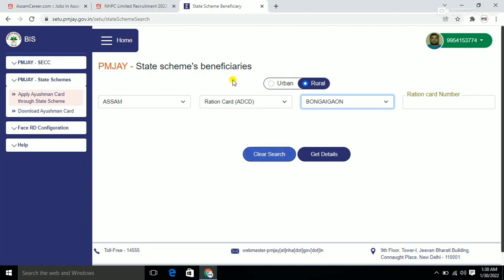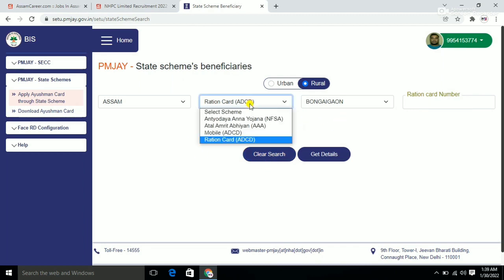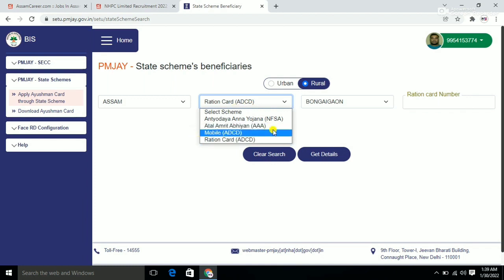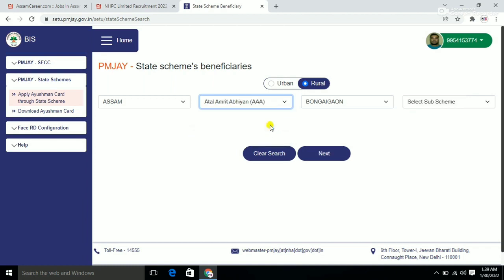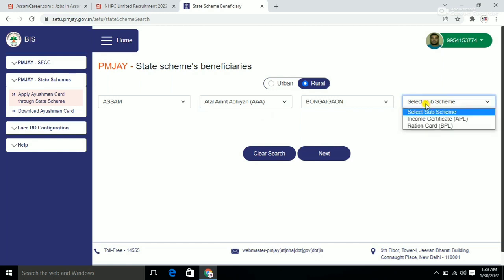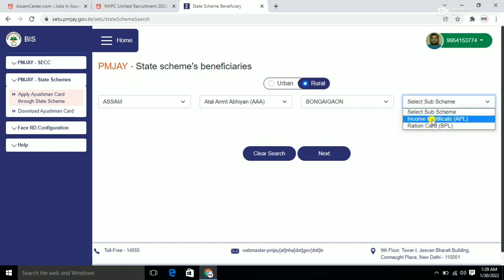So enter your ration card number here. If you have a ration card, enter that number to proceed with the application.